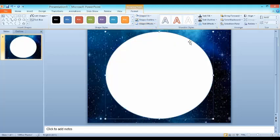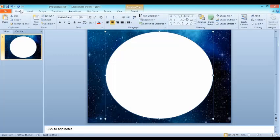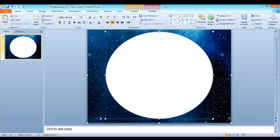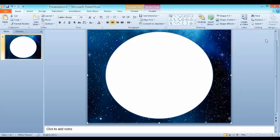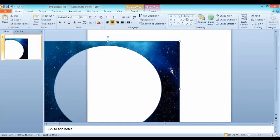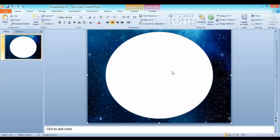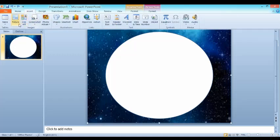Then do Ctrl+A. Then go to combine shapes and do shape subtract. When you do it, the shape becomes one. Then do Ctrl+Z, then it will come to original position.